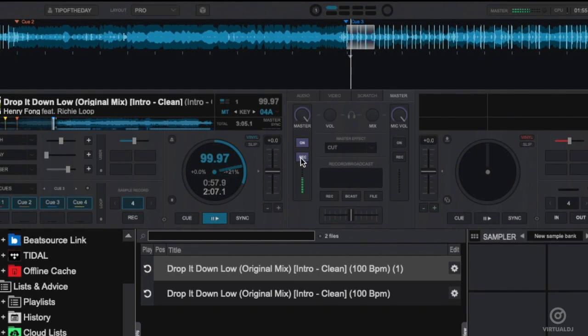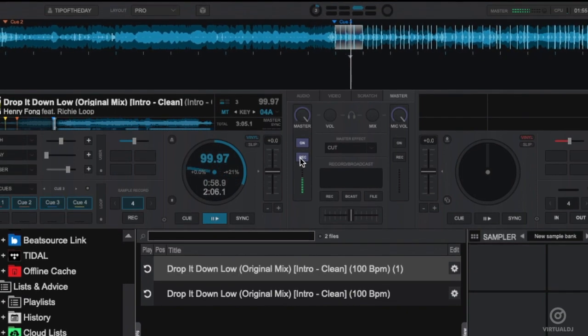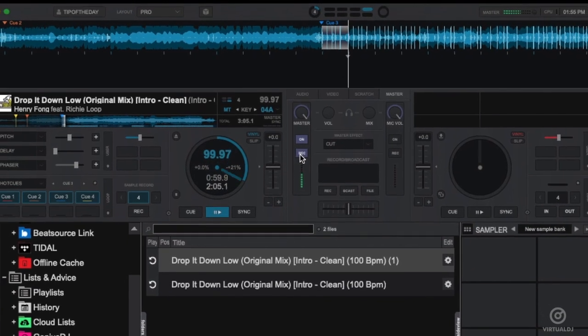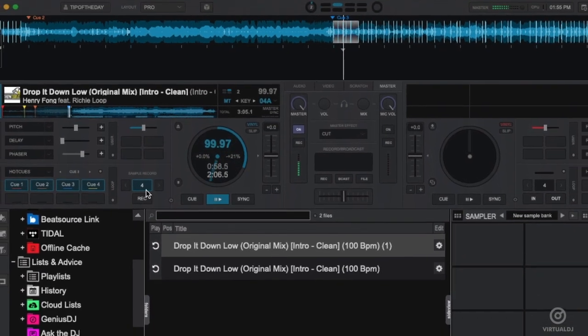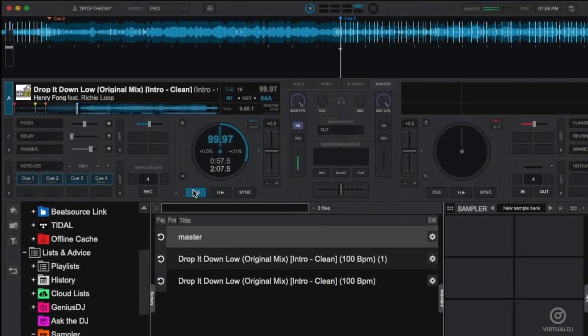Click again to stop recording. Virtual DJ will once again place the sample into the recordings list.